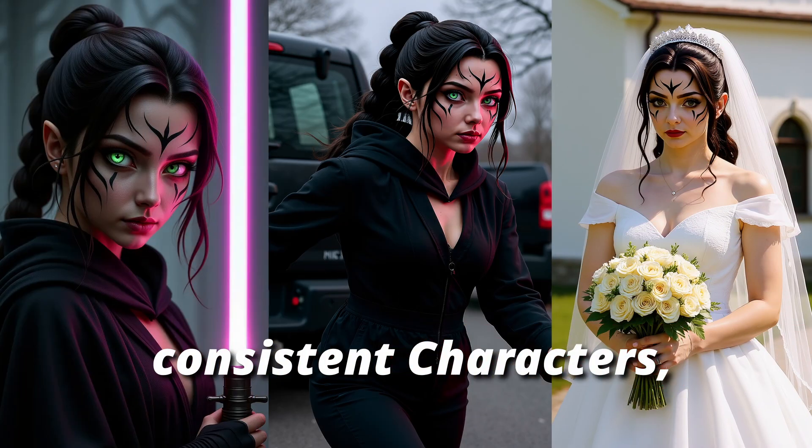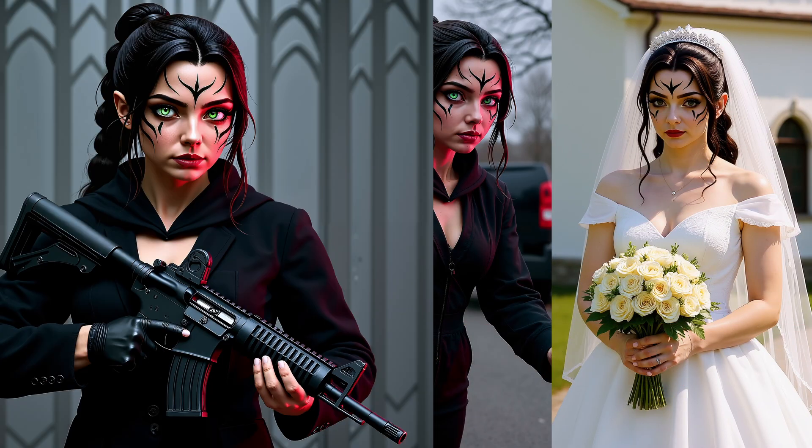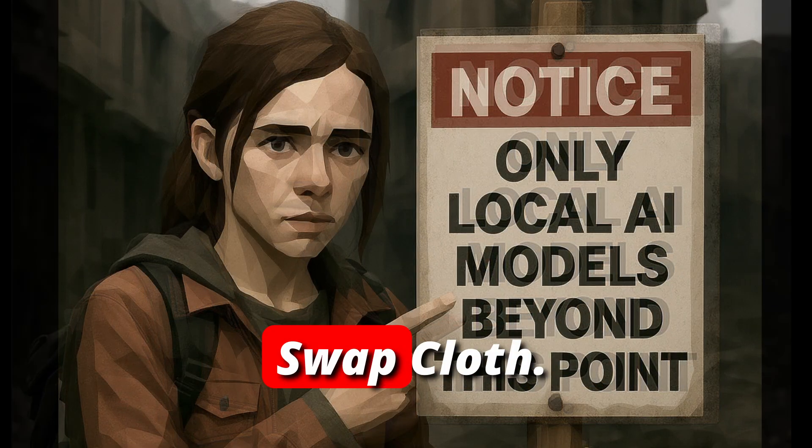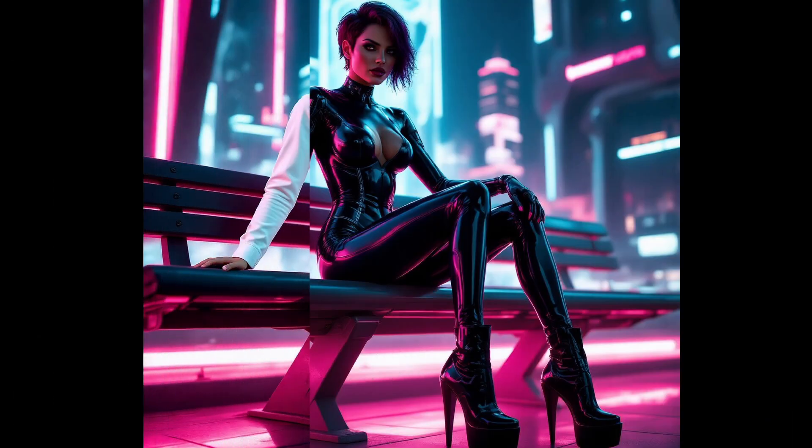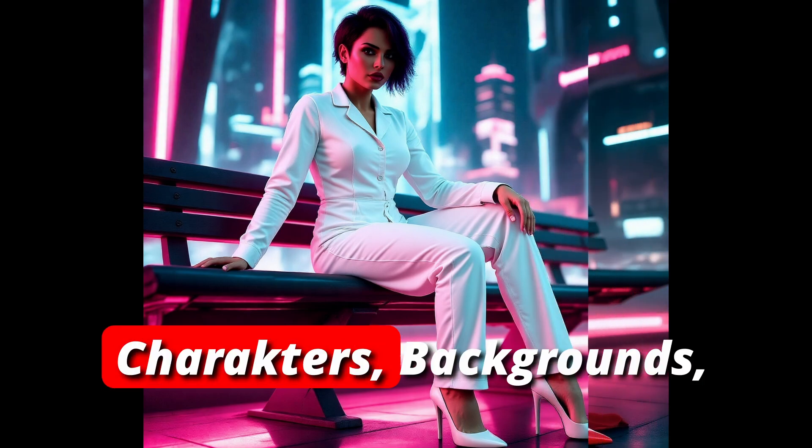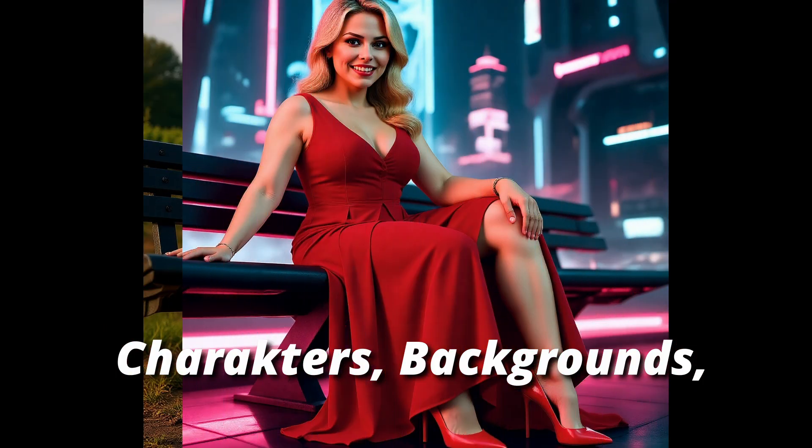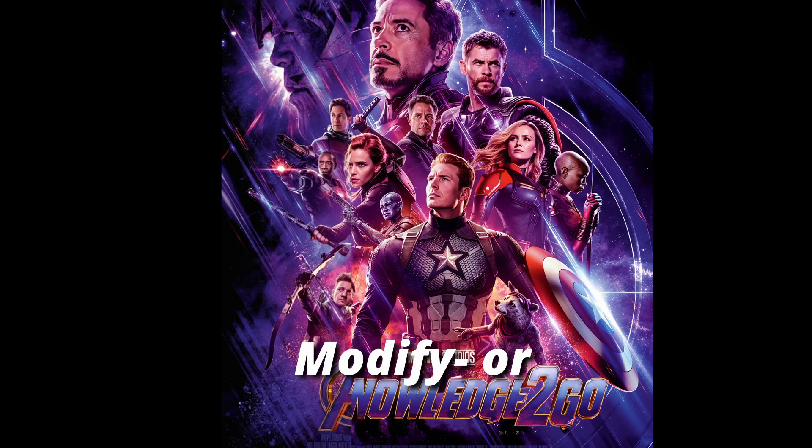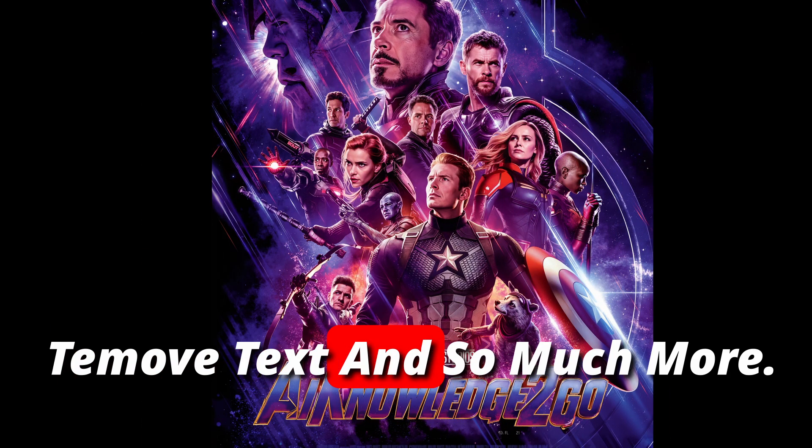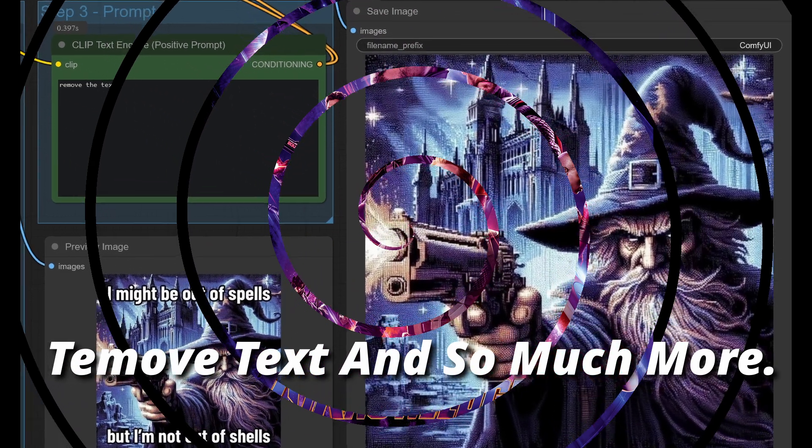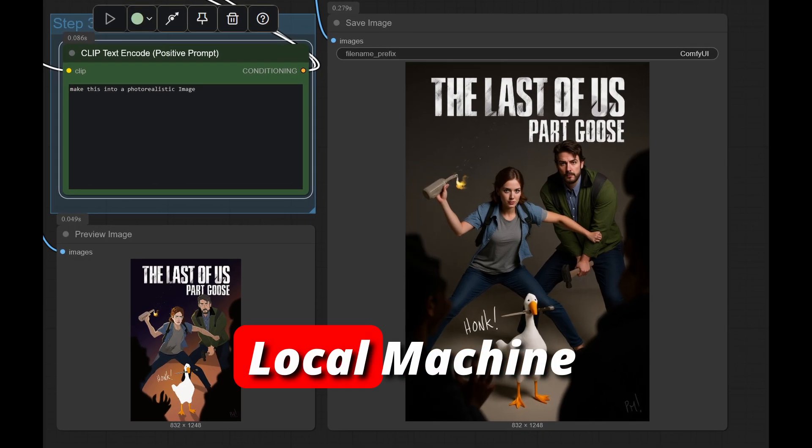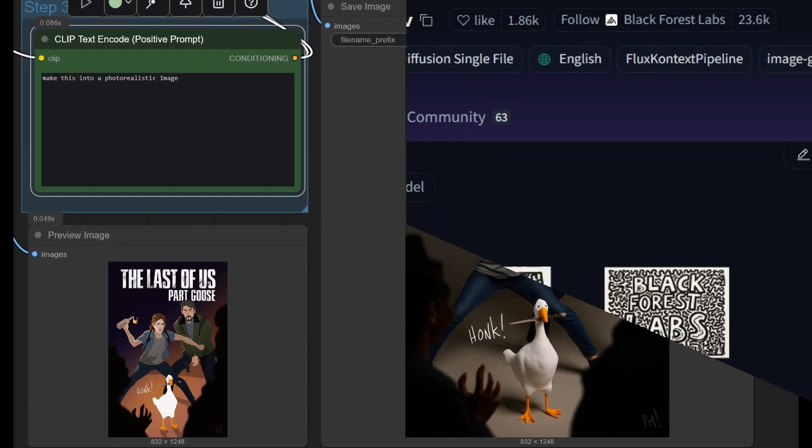Generating consistent characters, restyled images, swap clothes, characters, backgrounds, modify or remove text, and so much more. All on your local machine.